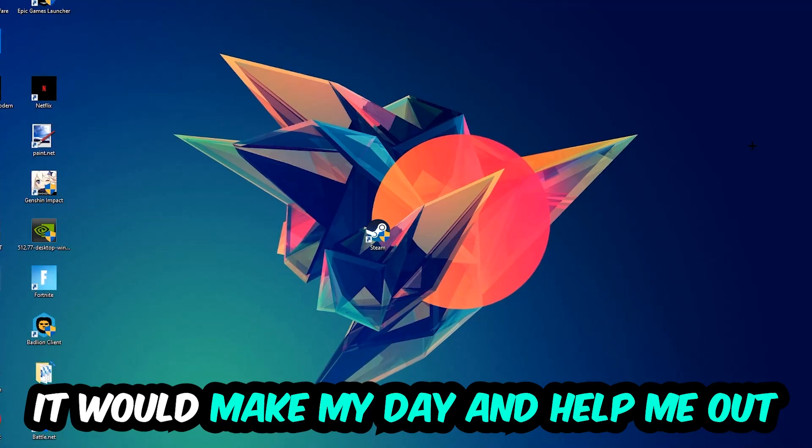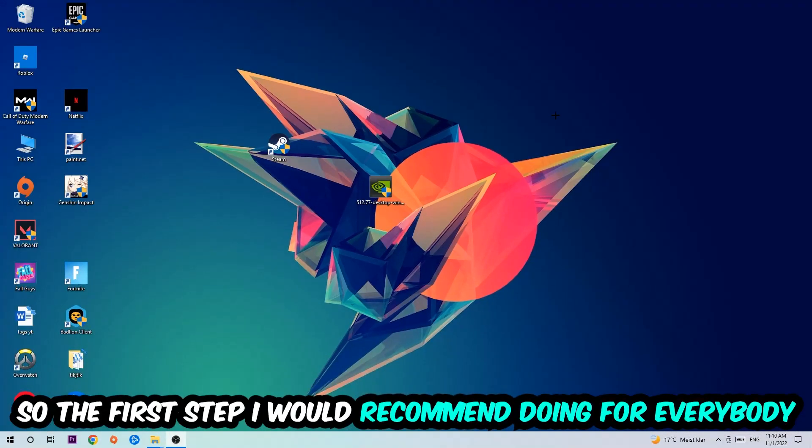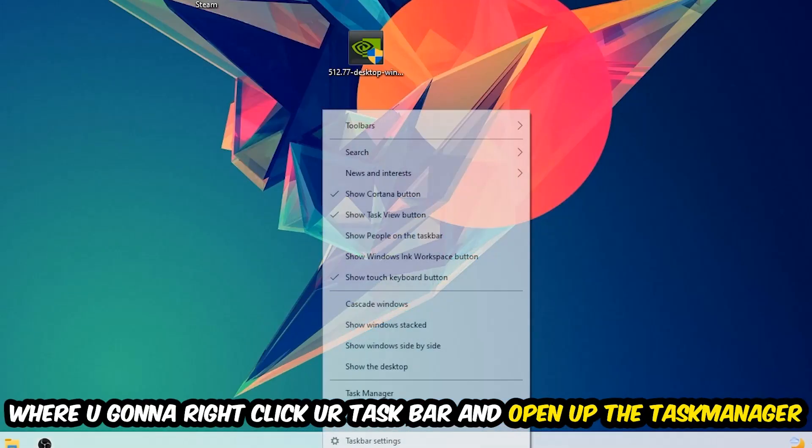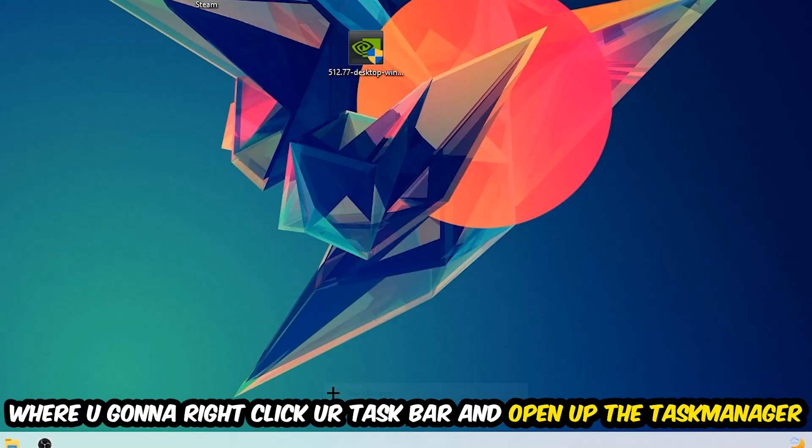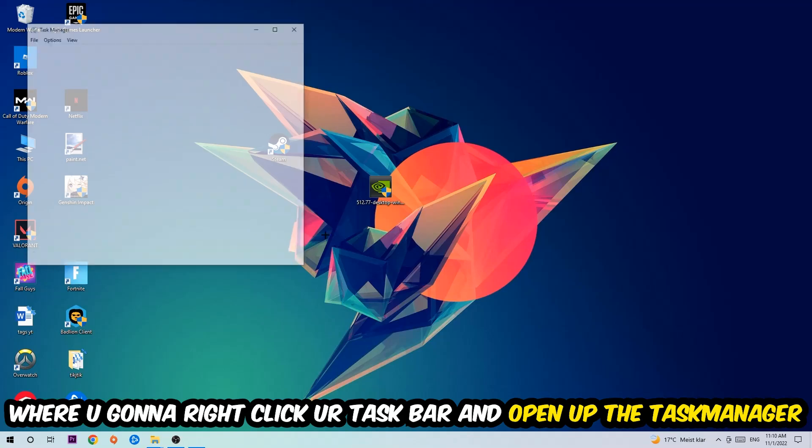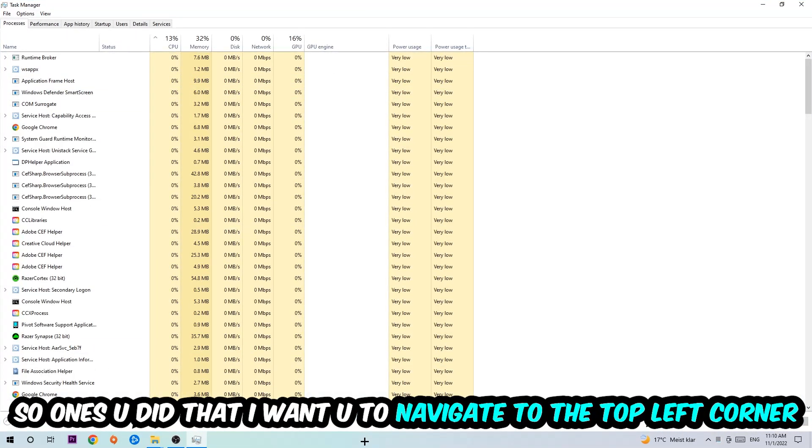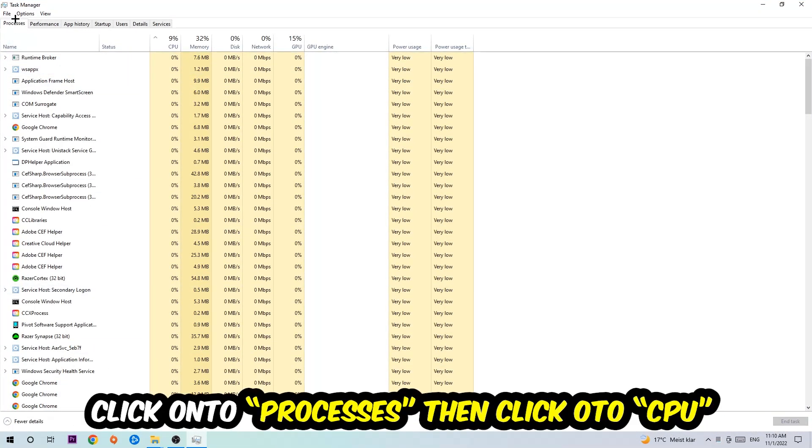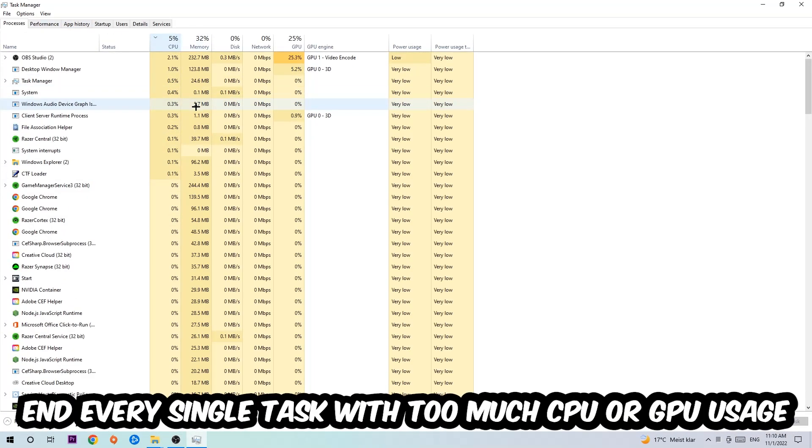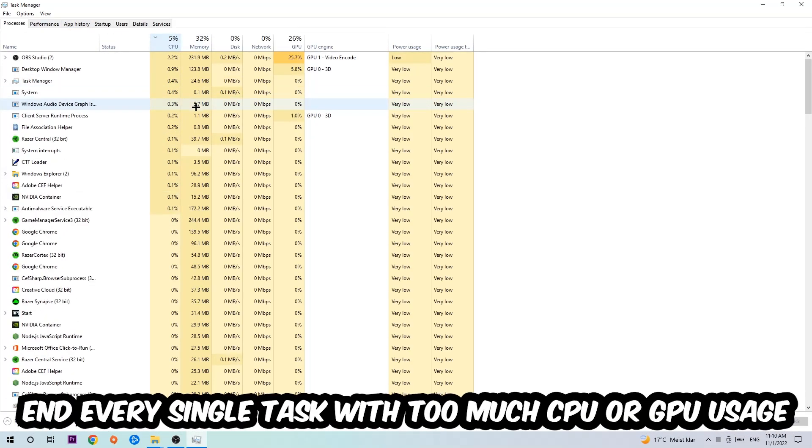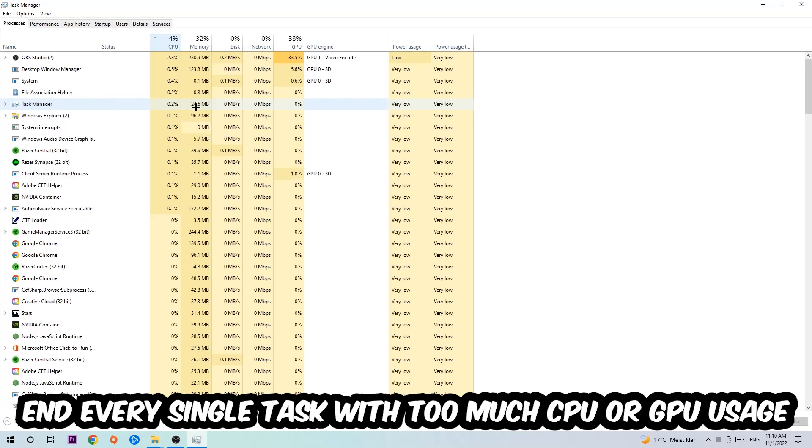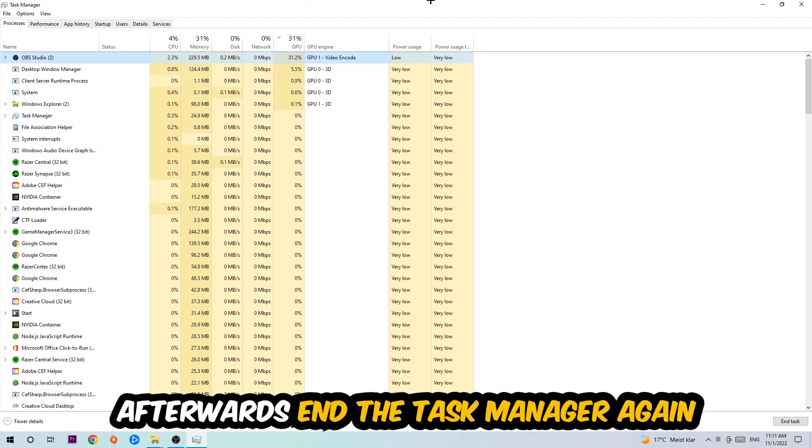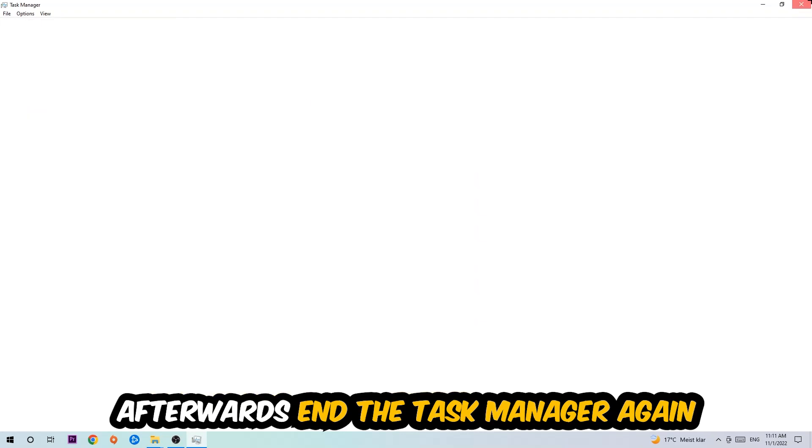The first step is to navigate to the bottom of your screen, right-click your taskbar, and open Task Manager. Once you've done that, navigate to the top left corner and click on Processes. Then click CPU, and end every single task that's currently using too much CPU or GPU. Once you're finished with that, end the Task Manager.